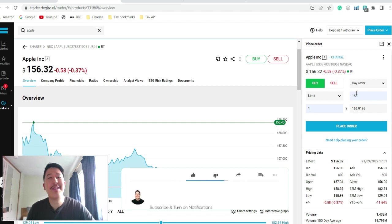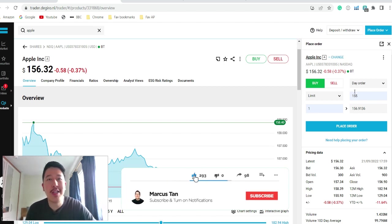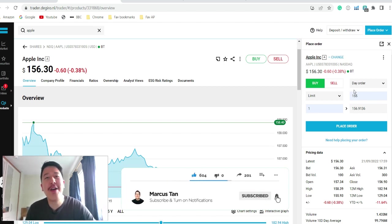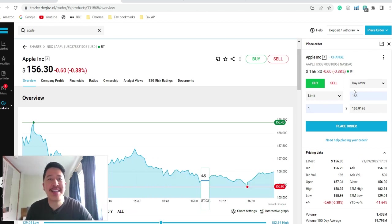So that's basically how you buy or sell a stock on the DEGIRO platform. Hope you found this video helpful and I look forward to seeing you in the next video. Thanks guys.